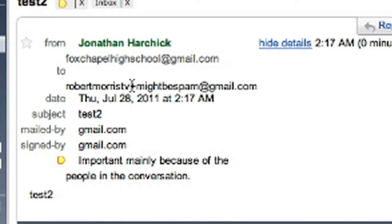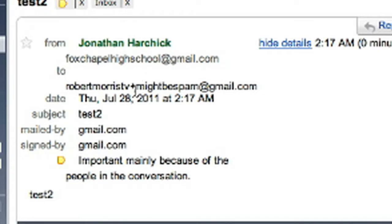That way, if it is a shady site and it starts sending you spam, you can set up a filter in your Gmail account to block everything that goes to mightbespam at gmail.com. Or really, you can add anything after the plus before the at symbol and set up a custom filter for each shady site you go to.